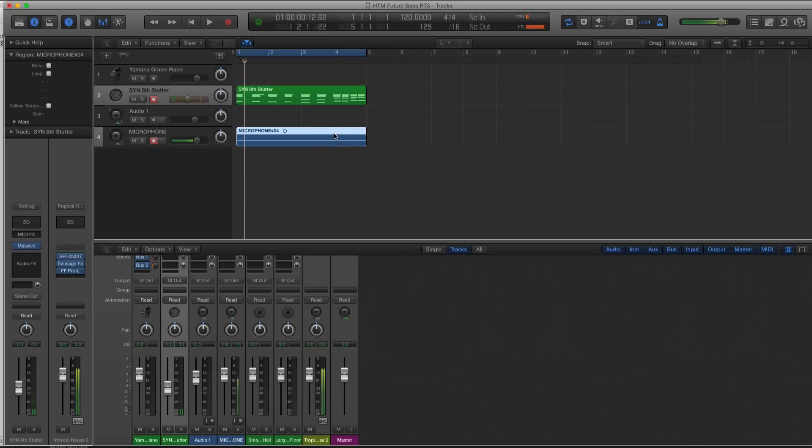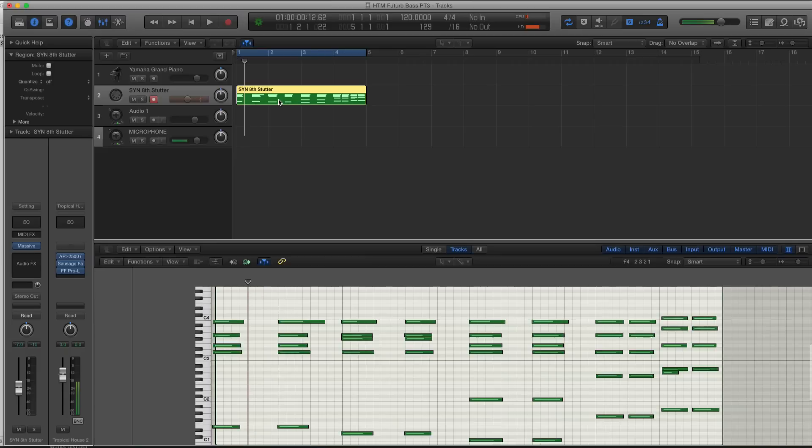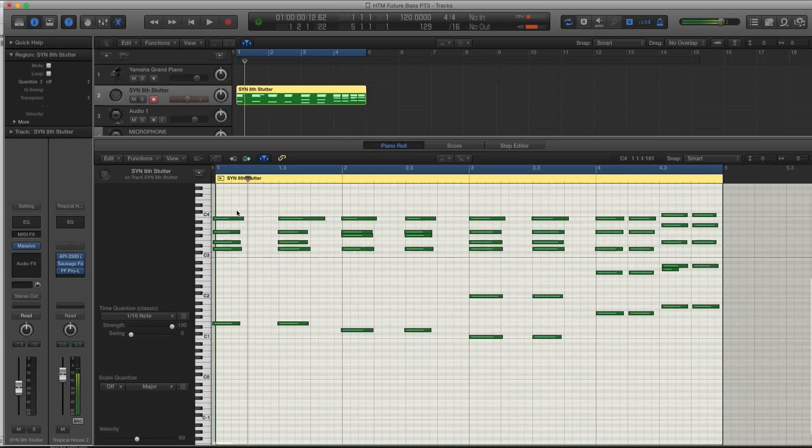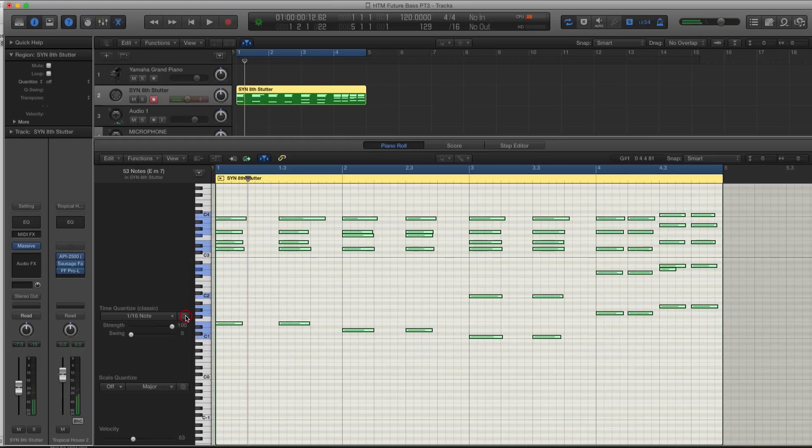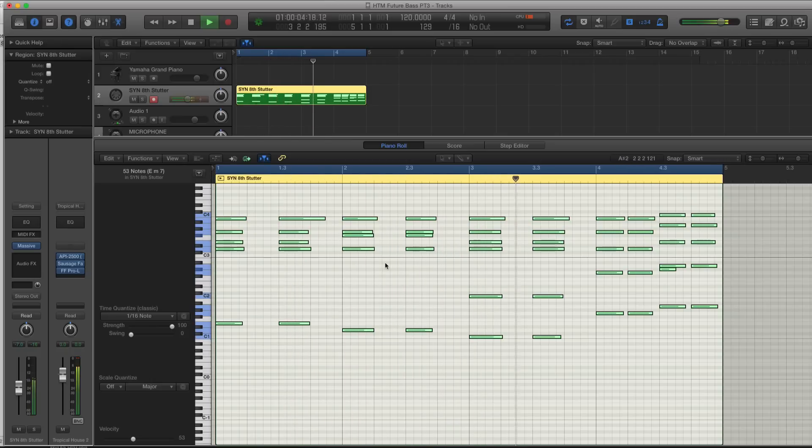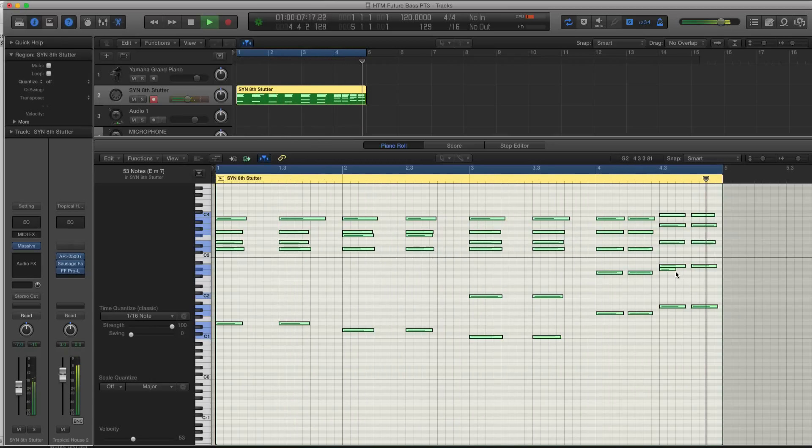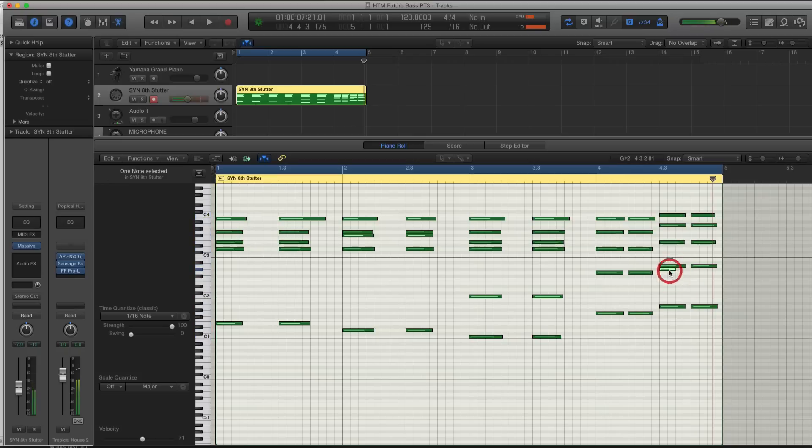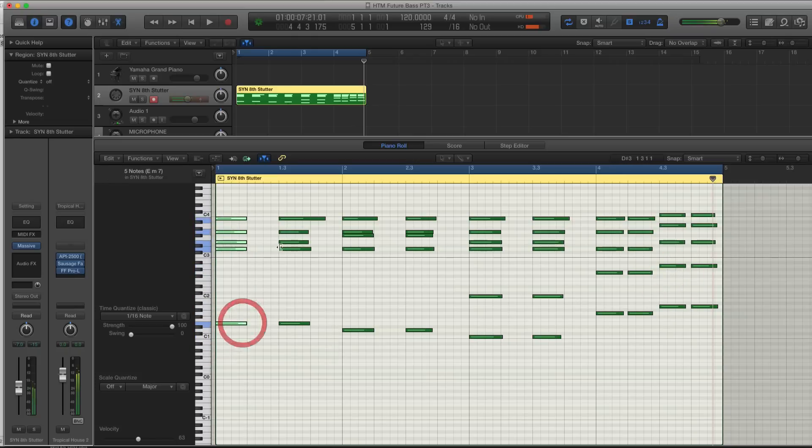So I flubbed up the last couple notes or last section of the last chord or so. But let's quantize this now. That sounds about right. Now let's get the note lengths all similar. So something I haven't talked about yet.